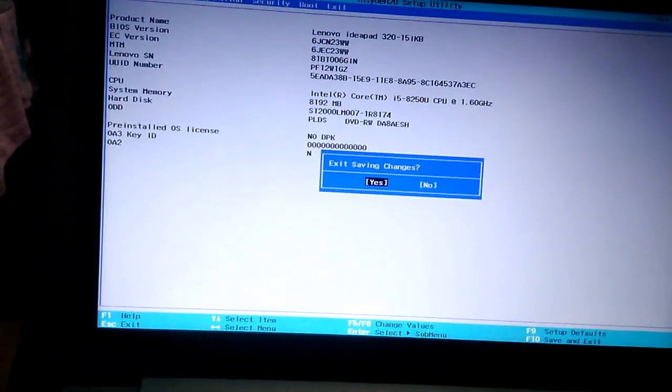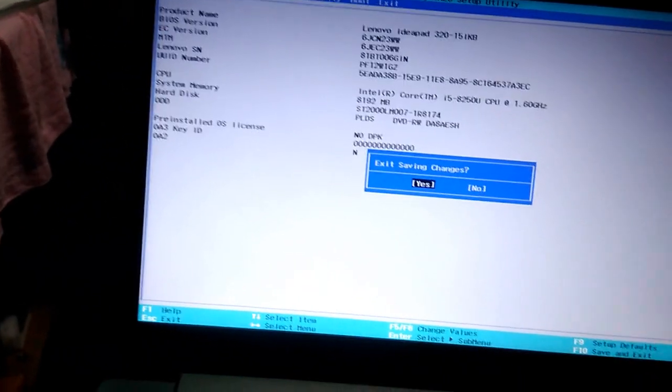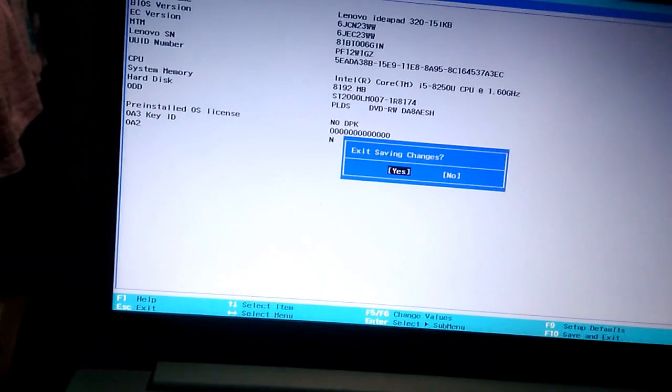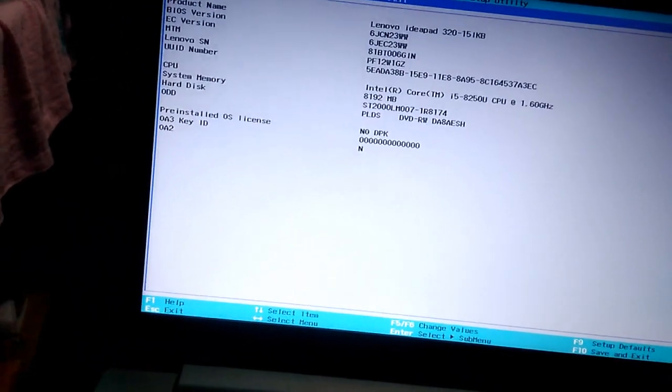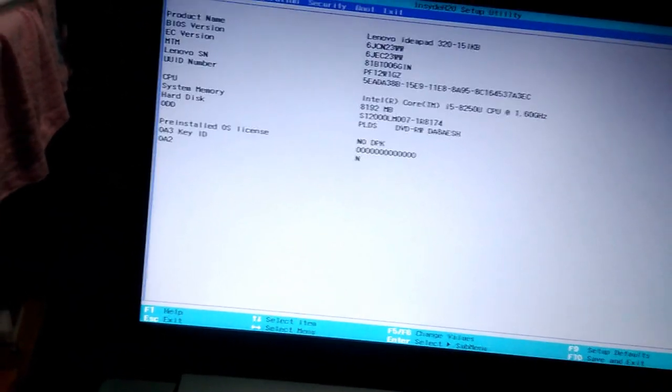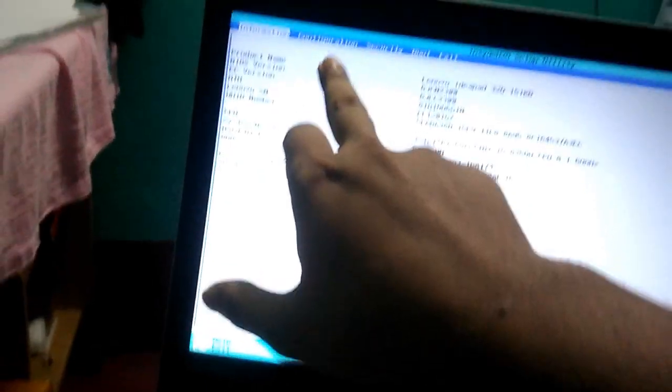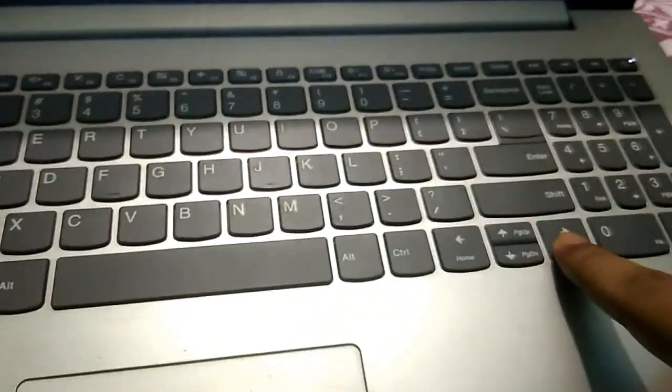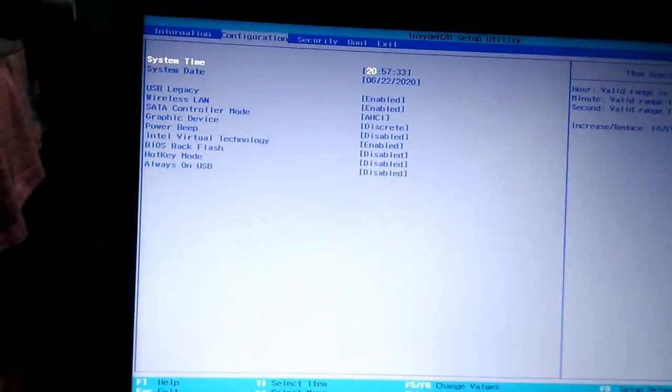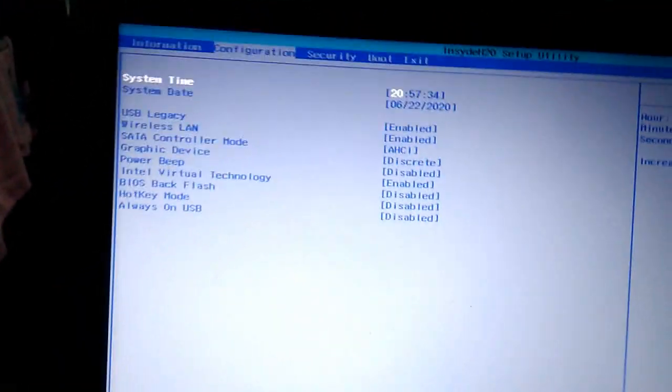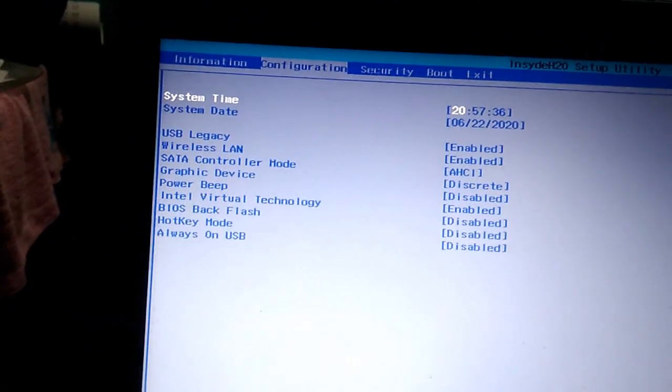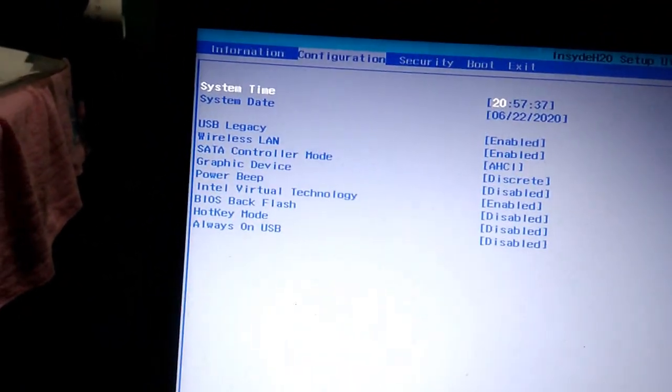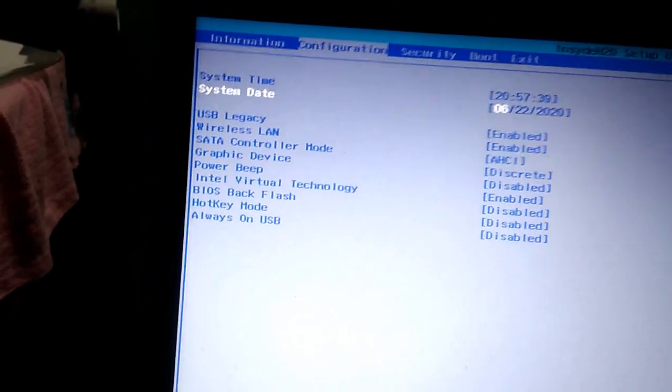Exit saving changes? No, I don't want to exit now. You have to go to Configuration. Click this—it will come here like this. Then click the dropdown.